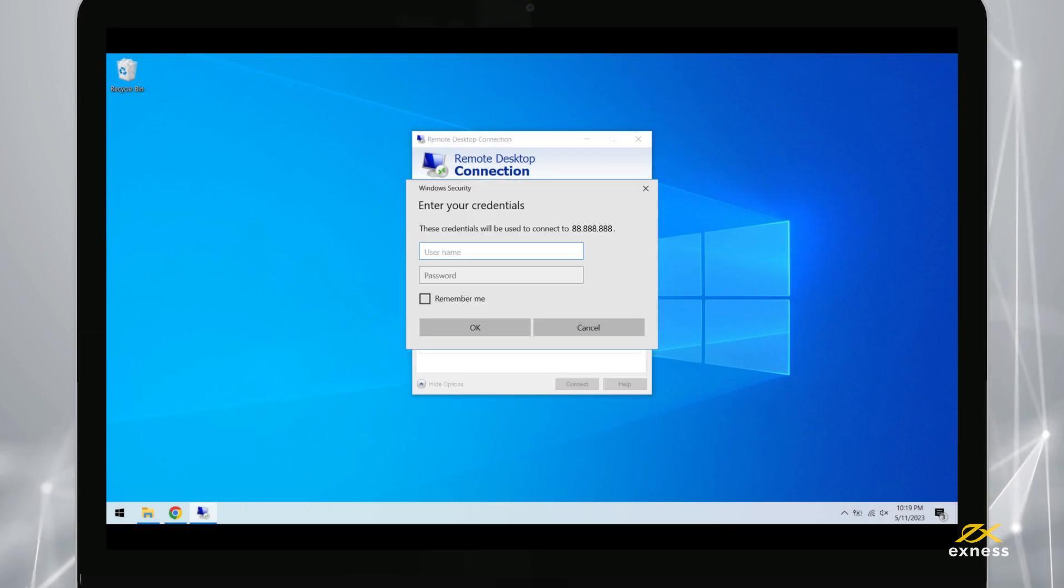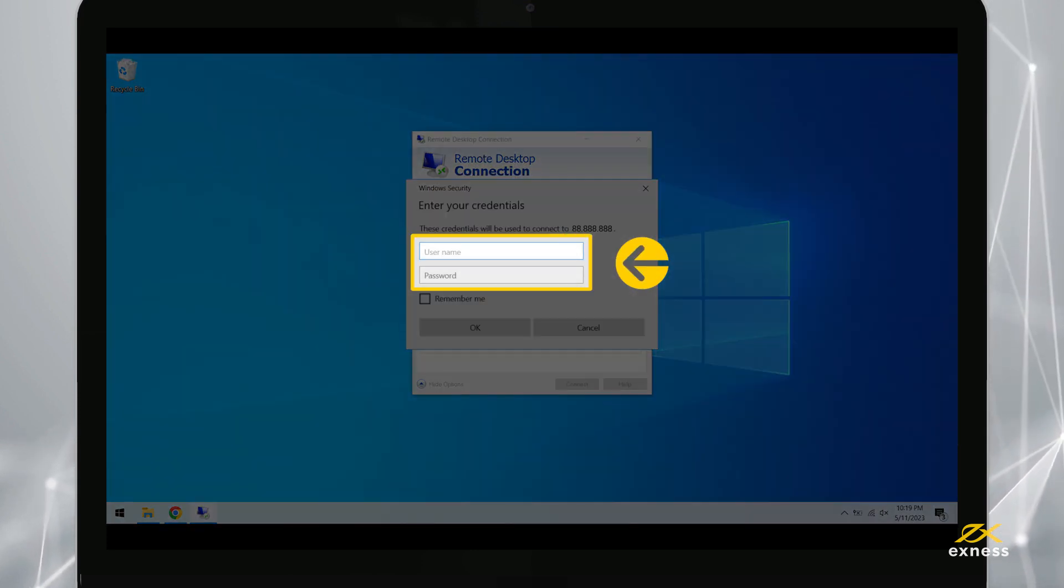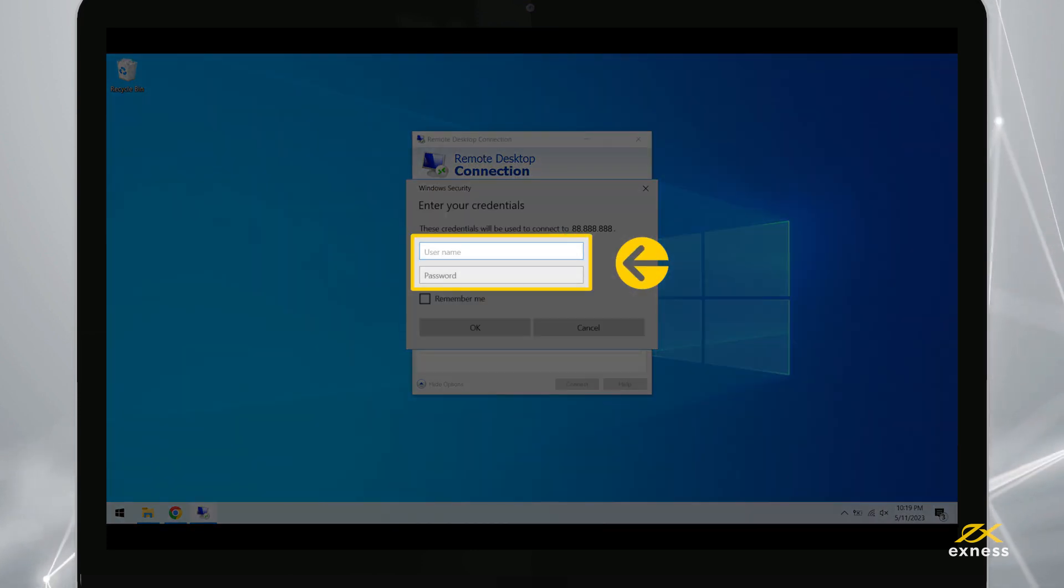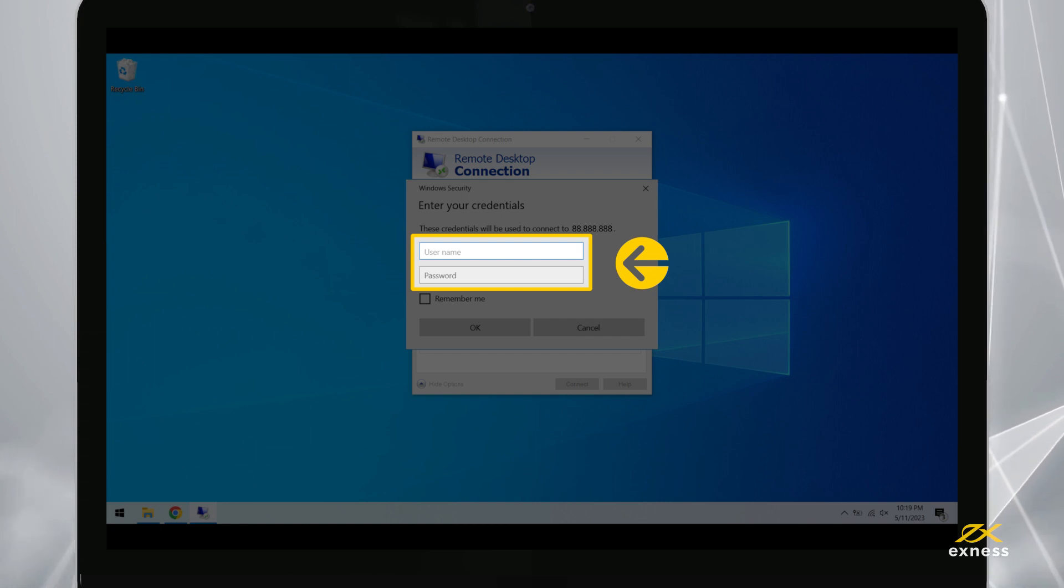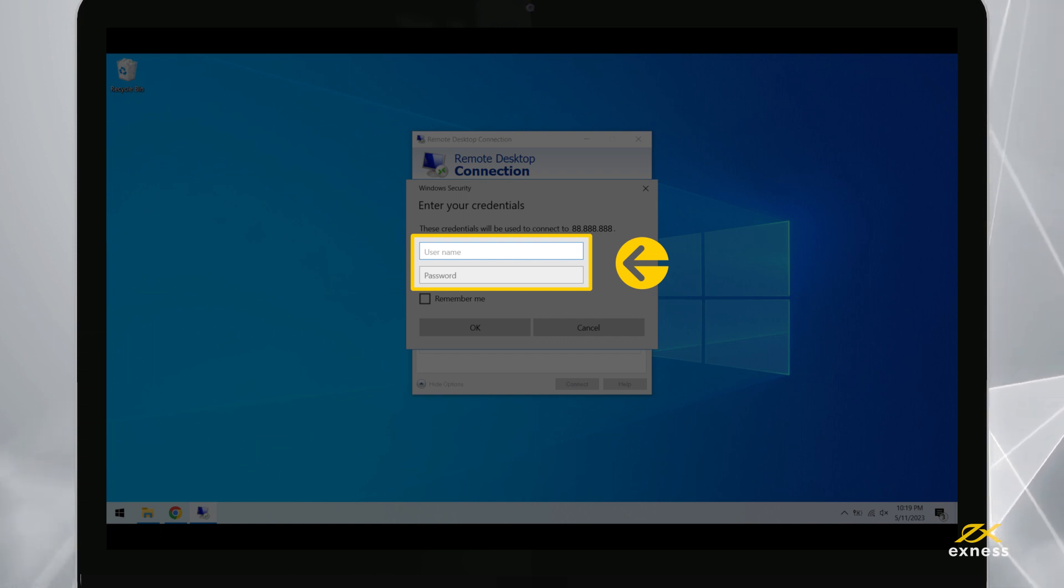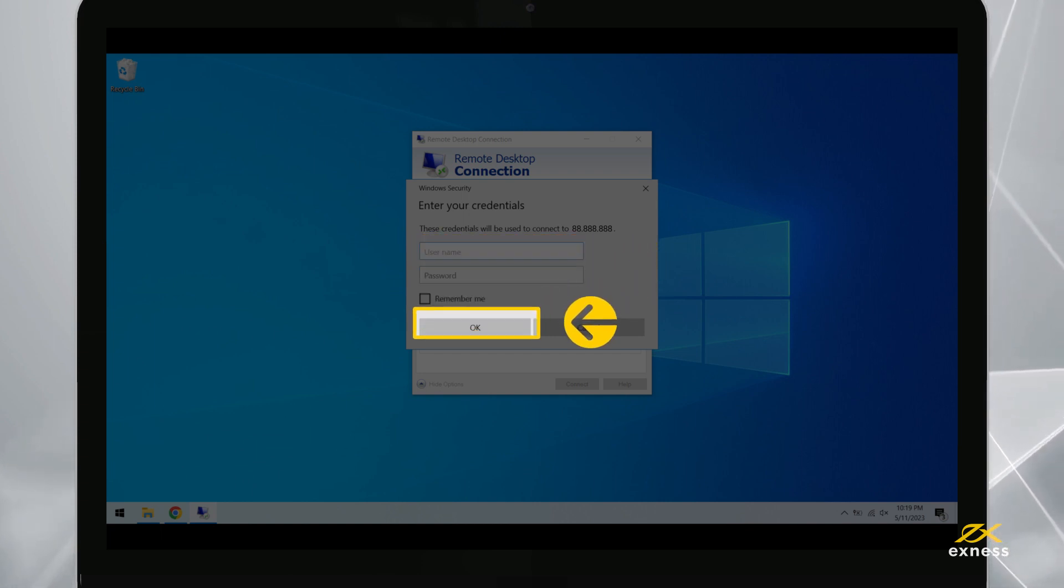You will then be asked to enter your username and password to continue. Enter the VPS username and password. Finalize the login by clicking OK.